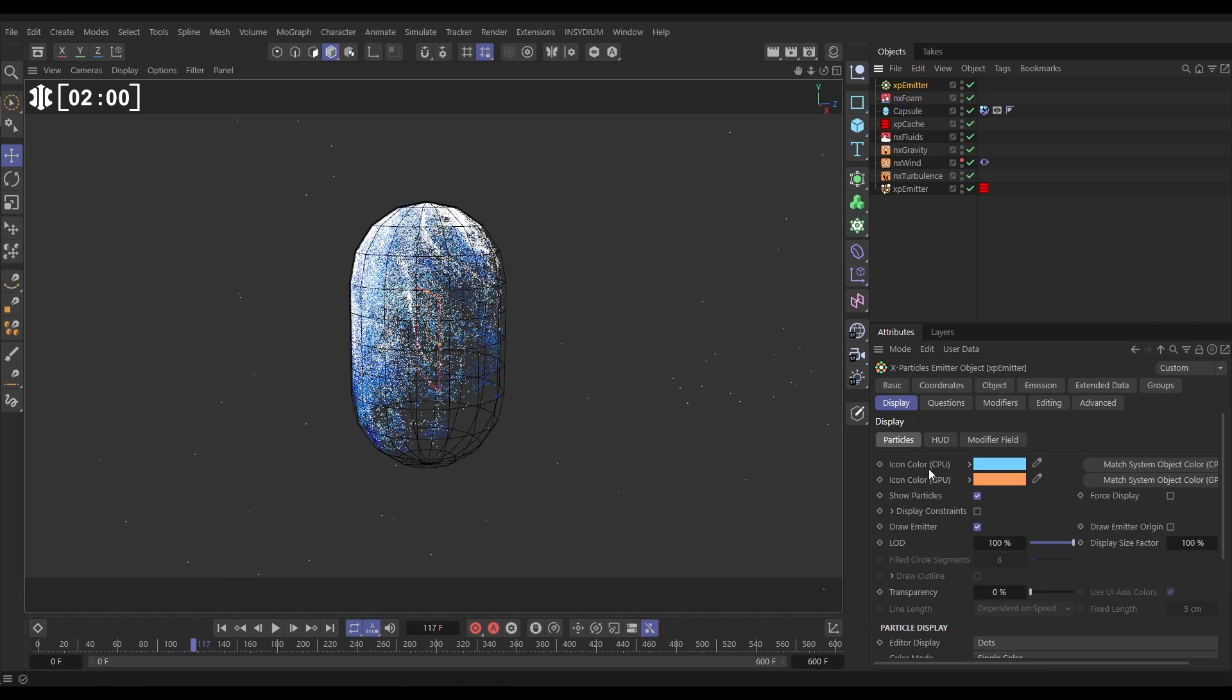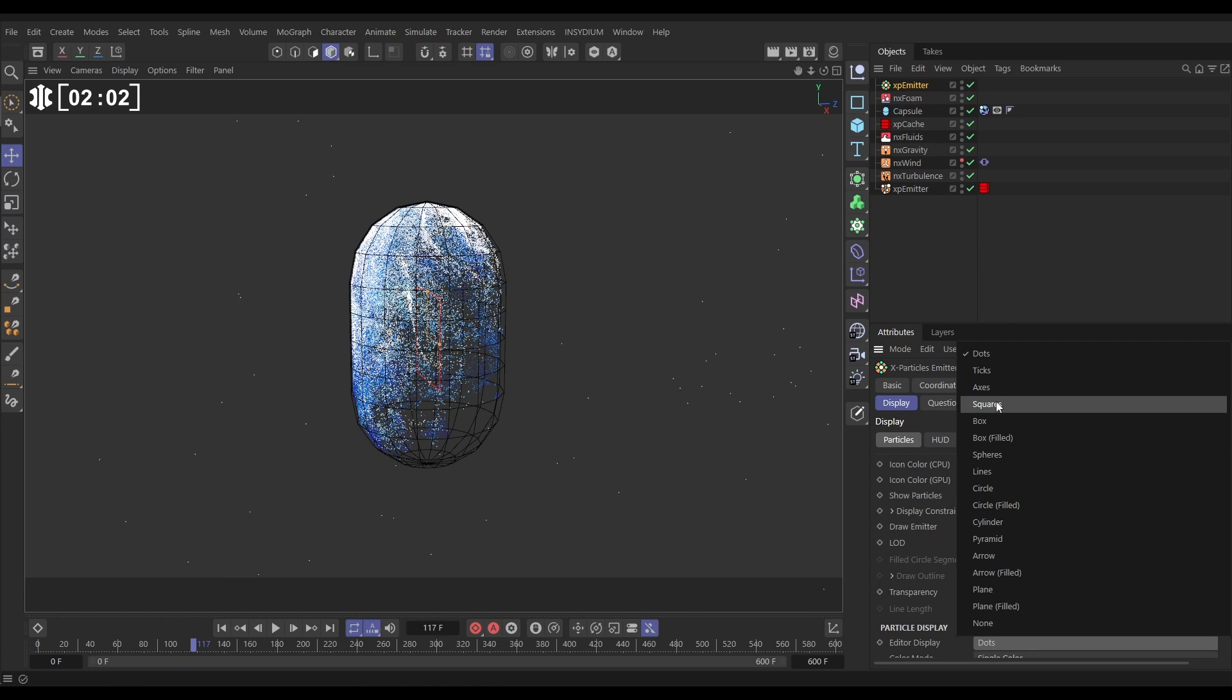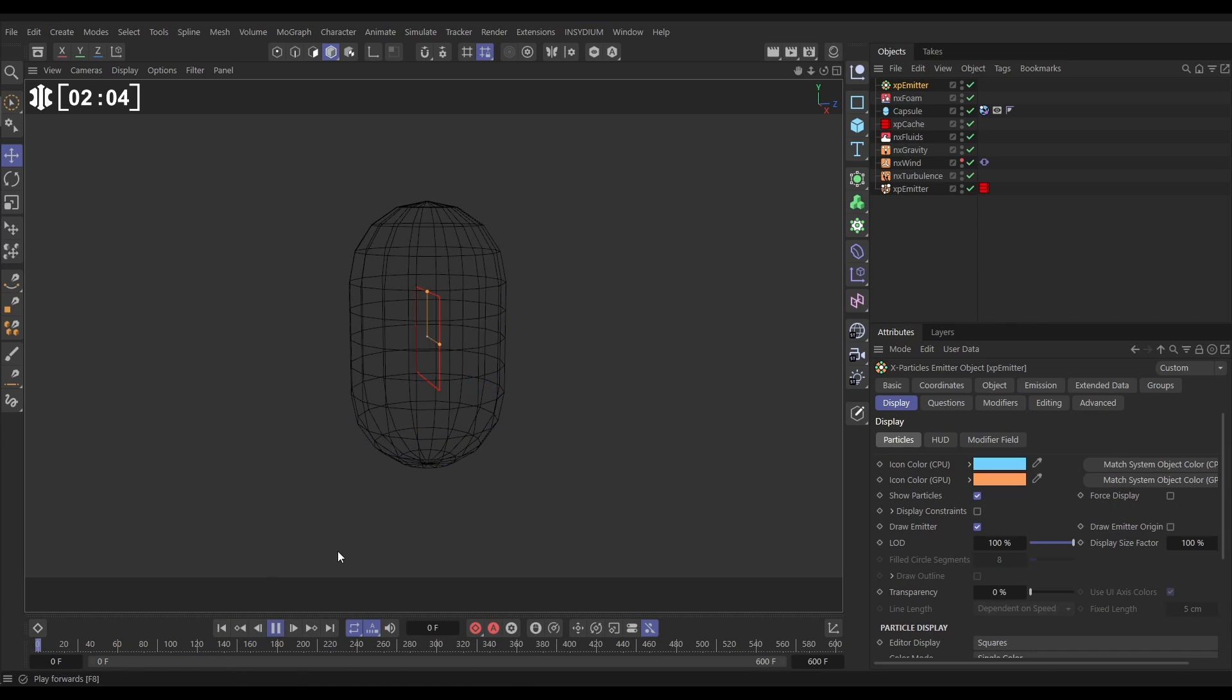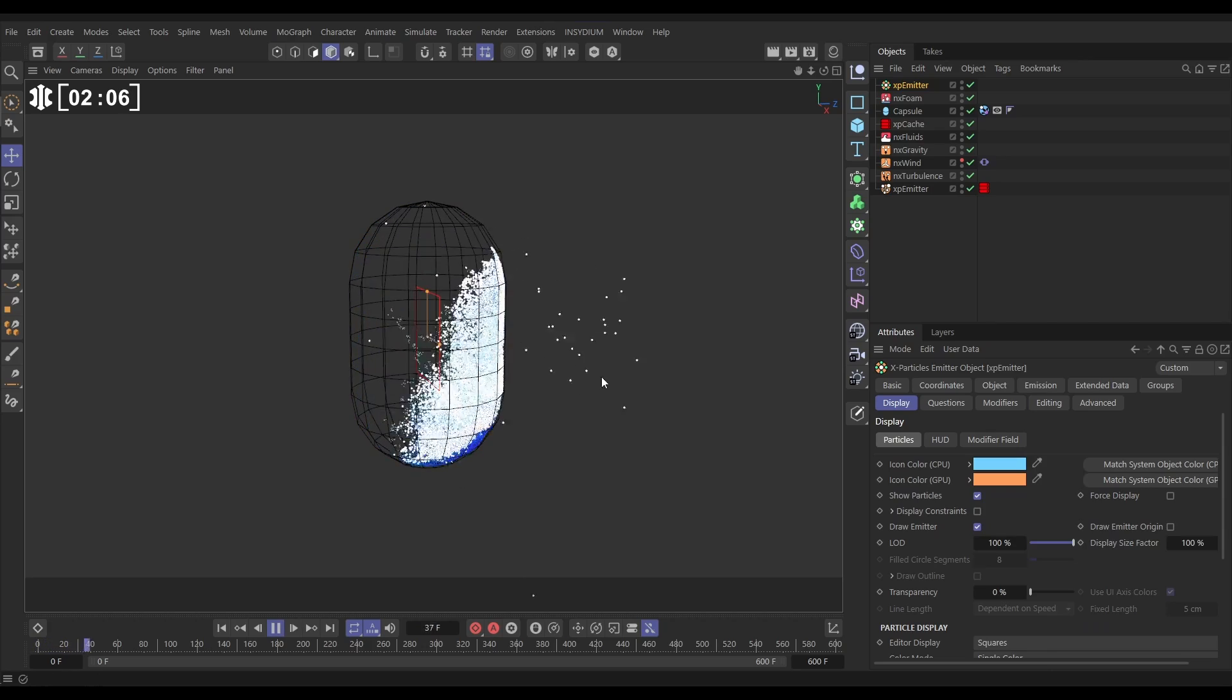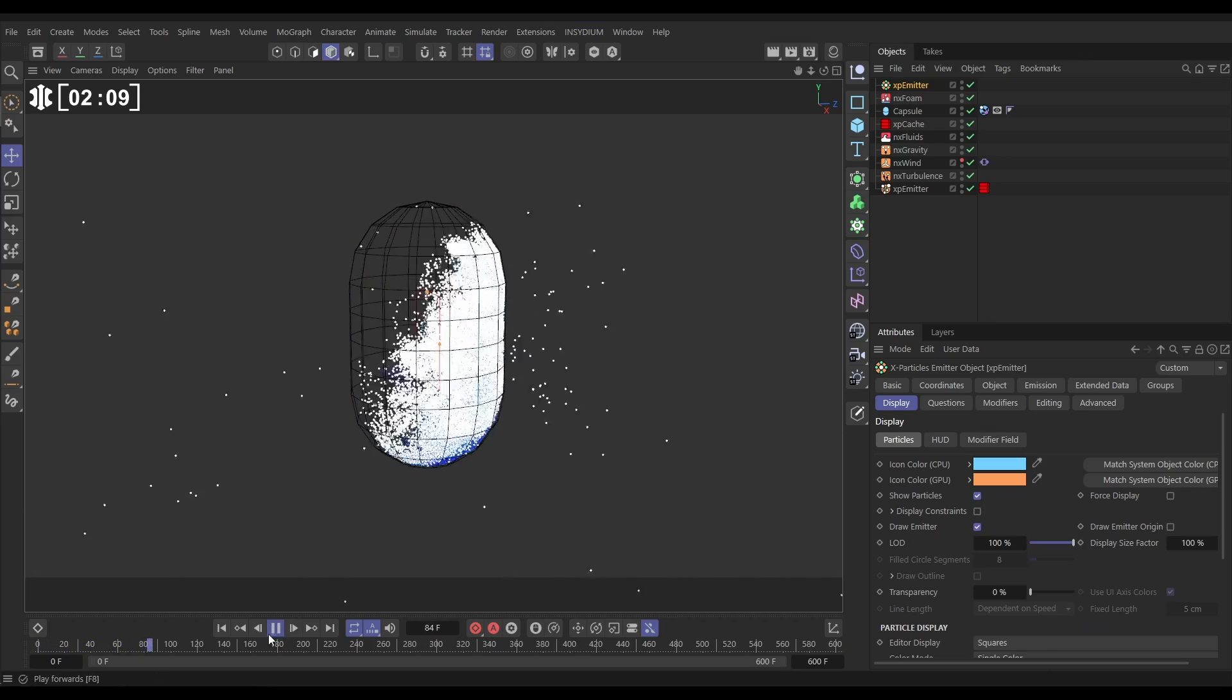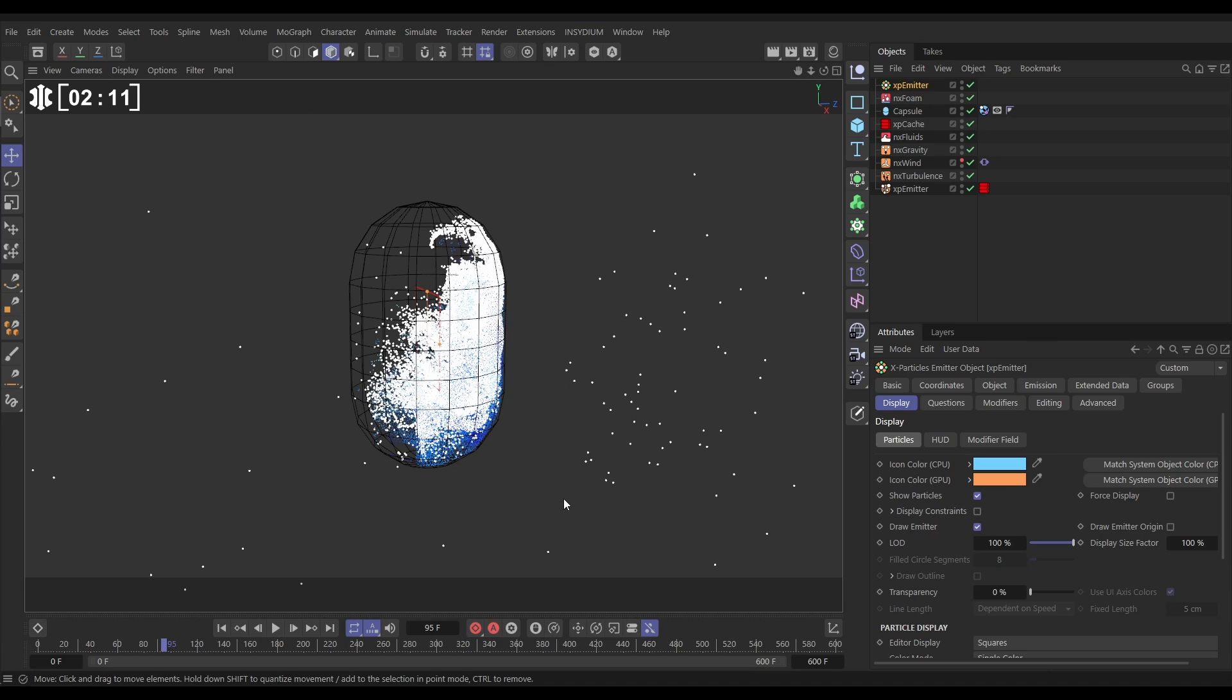Let's just change that display back to squares momentarily to make that more obvious. So yeah look all of these particles looks like they're leaking from our container which is not what we want.